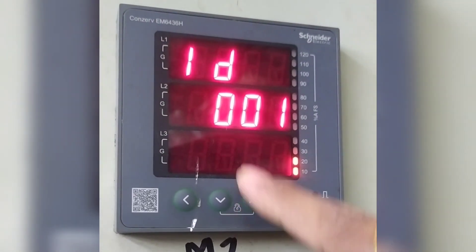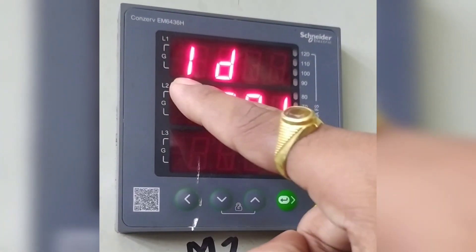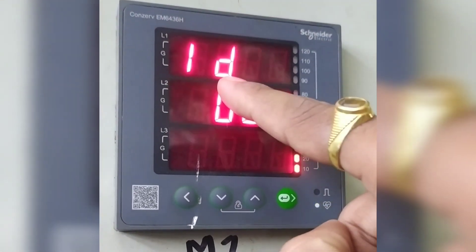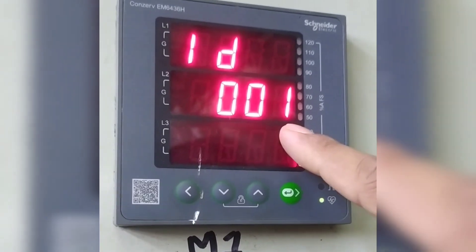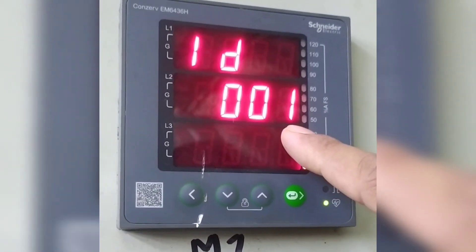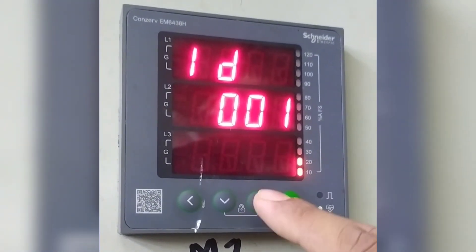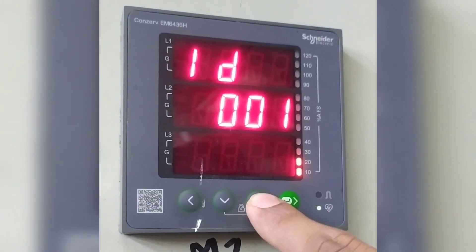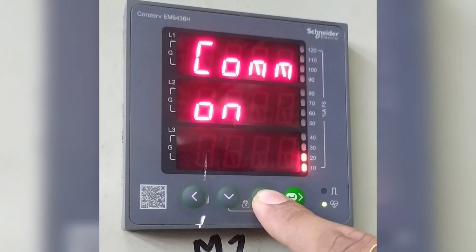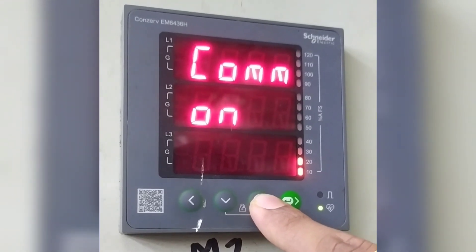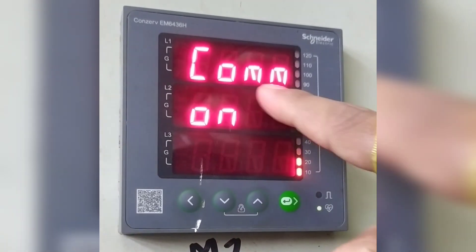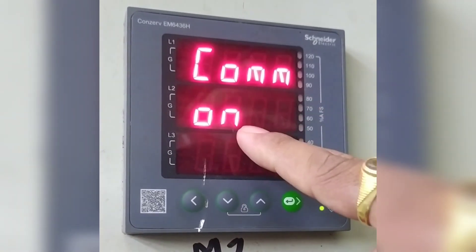Now it is showing the ID. That is 001. Now press the upper key. It is showing communication. That is ON.